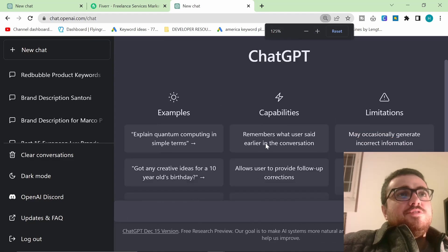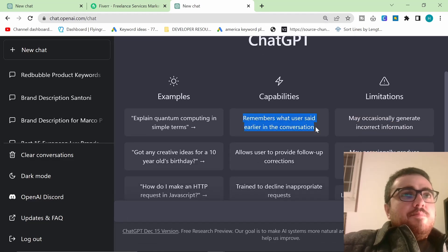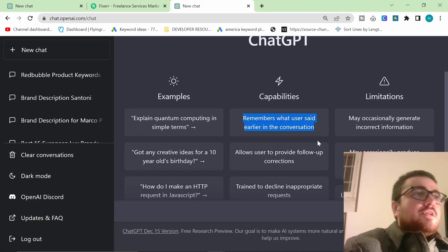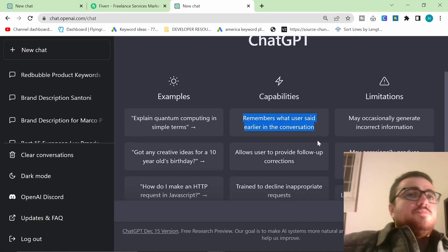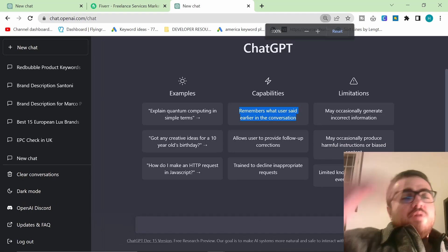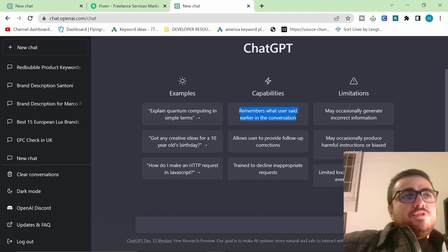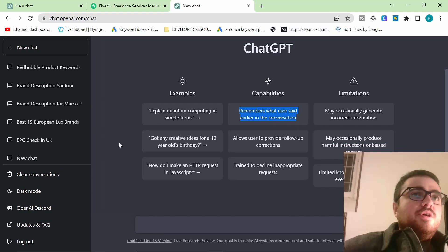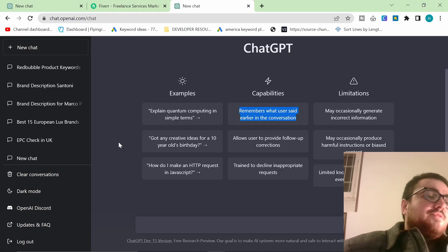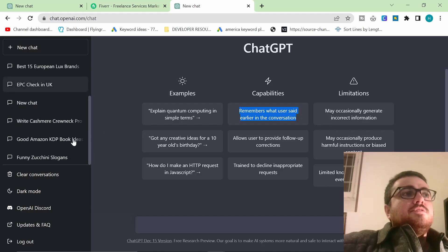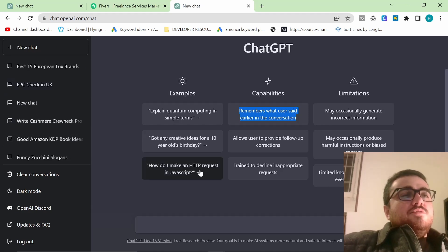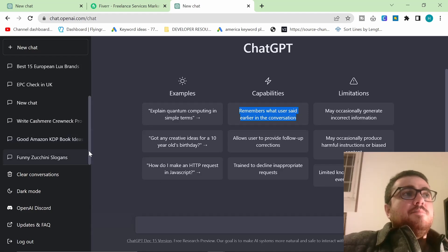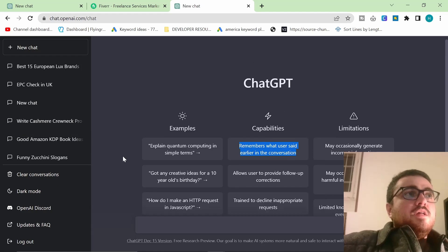One of the best things about this tool is that it remembers what the user has said earlier in the conversation. What does that mean? It means if you have a long conversation with this AI, it will learn the kind of content that you want. So what am I going to do in this video? I'm going to talk about a couple of use cases that I have found so far for this amazing tool.